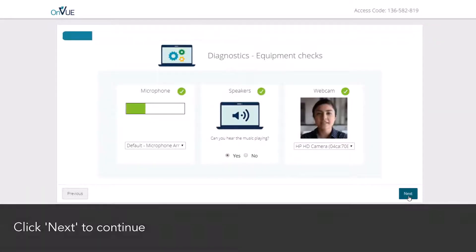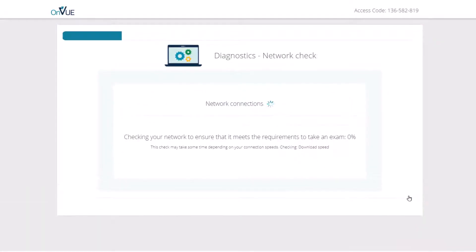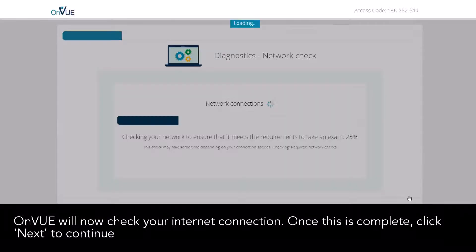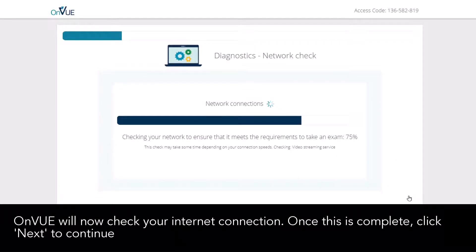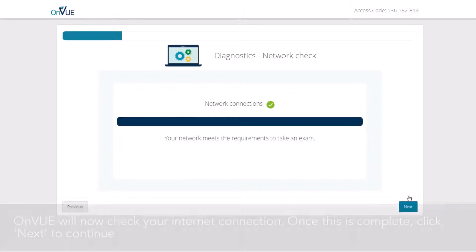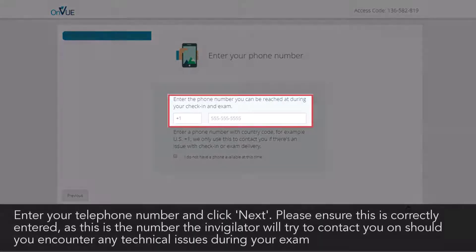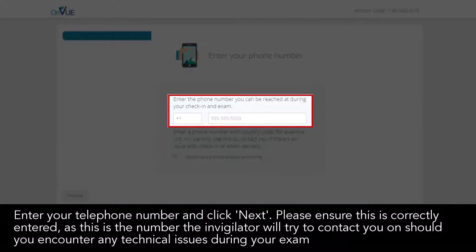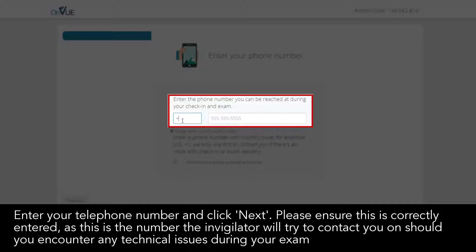OnVUE will now check your internet connection. Once this is complete, click 'Next' to continue. Enter your telephone number and click 'Next'. Please ensure this is entered correctly, as this is the number the invigilator will try to contact you on should you encounter any technical issues during your exam.